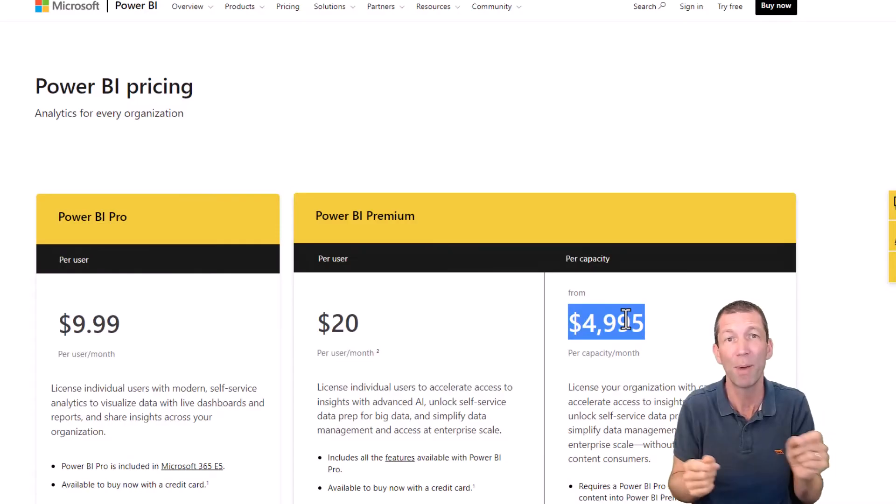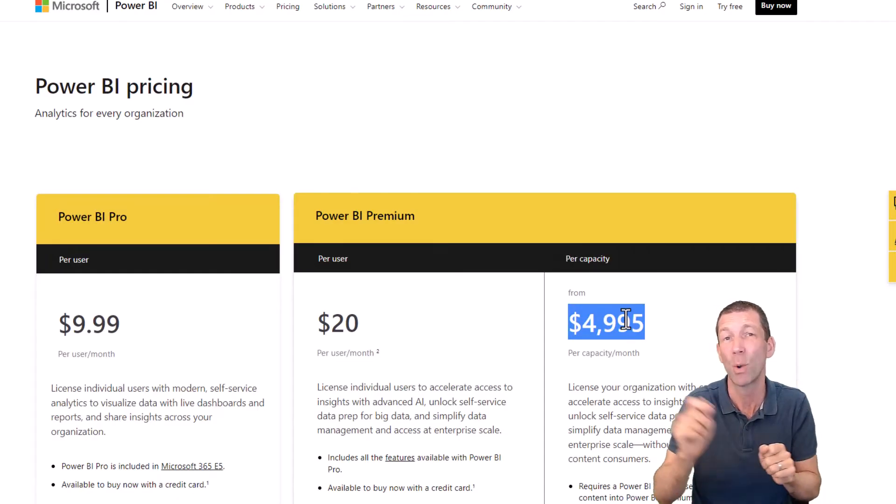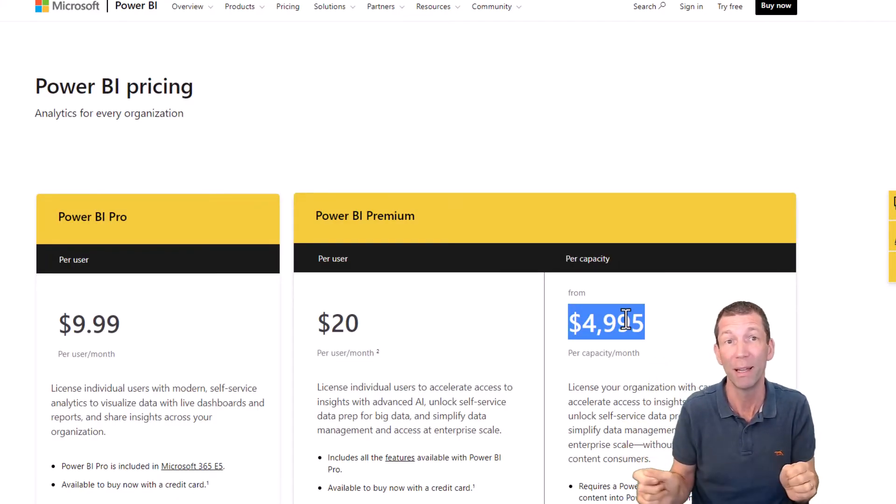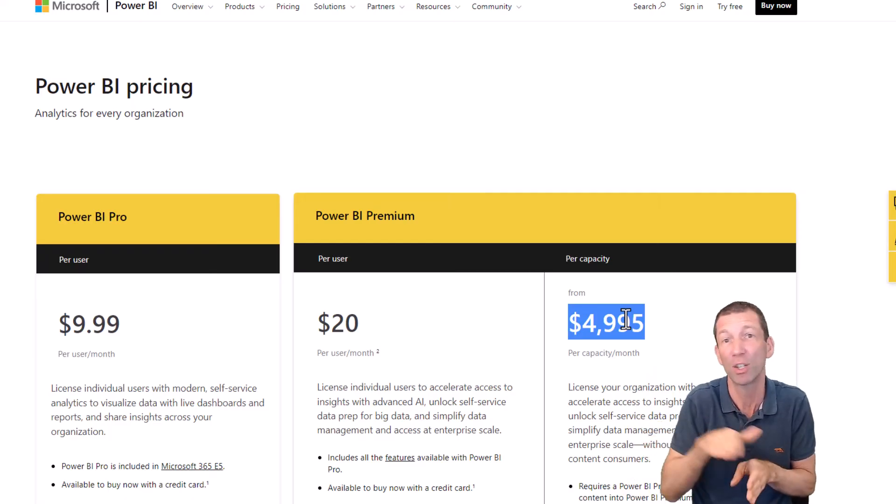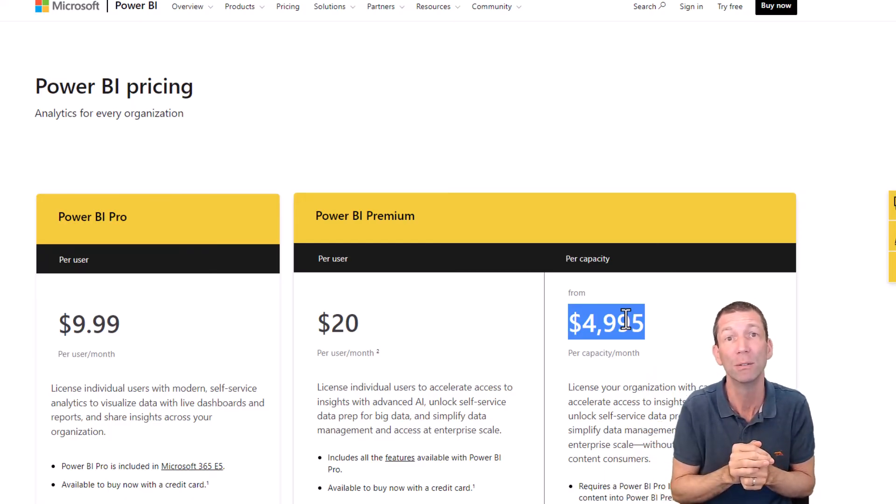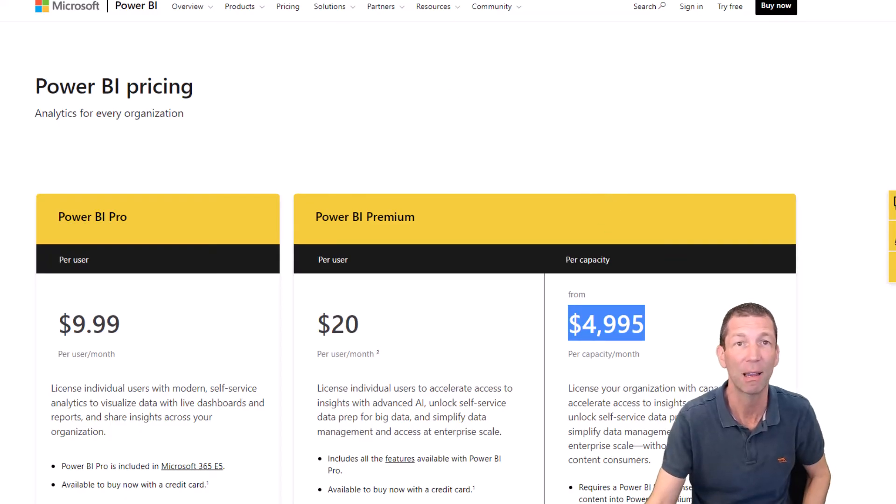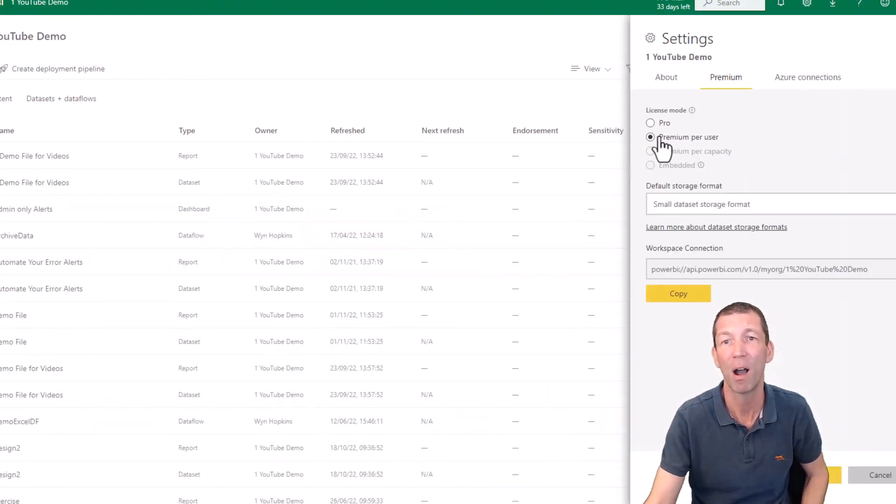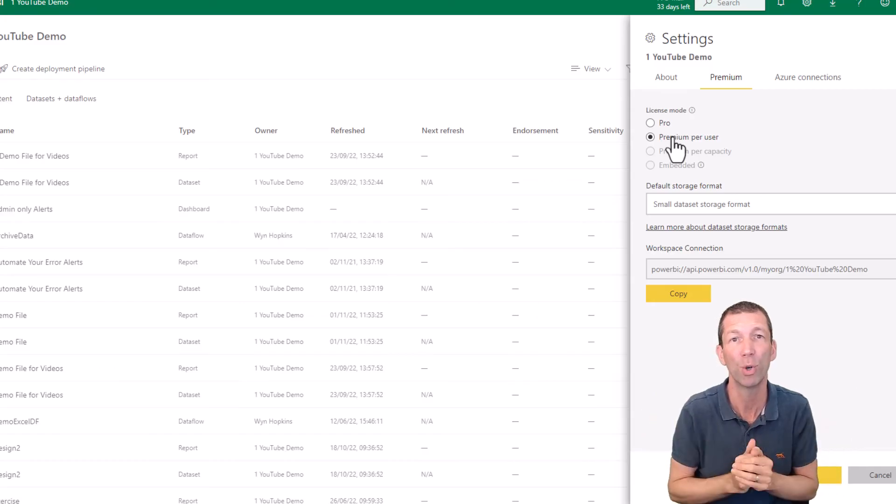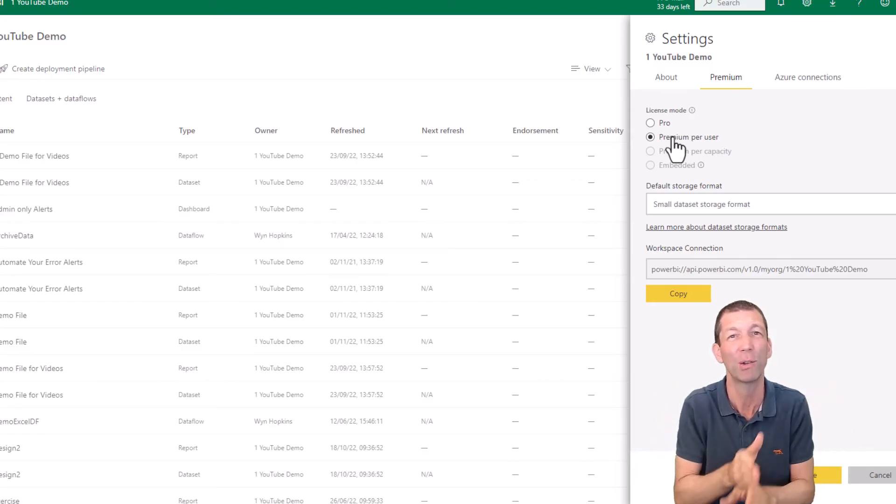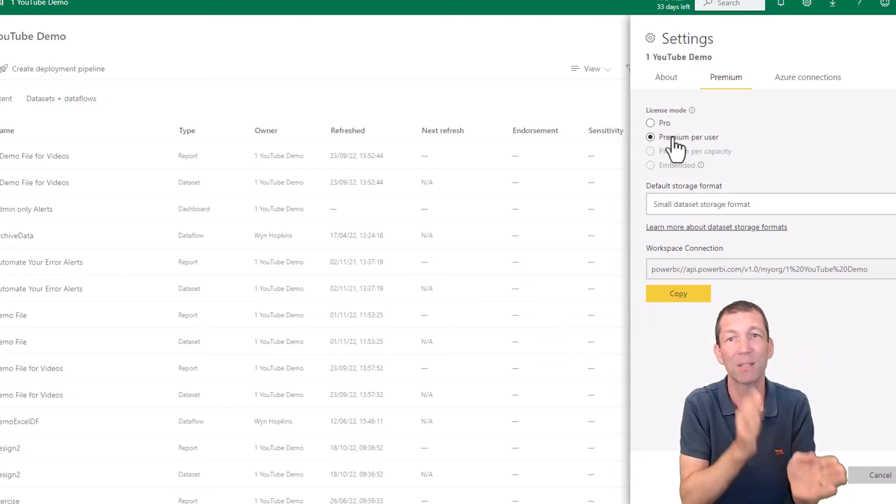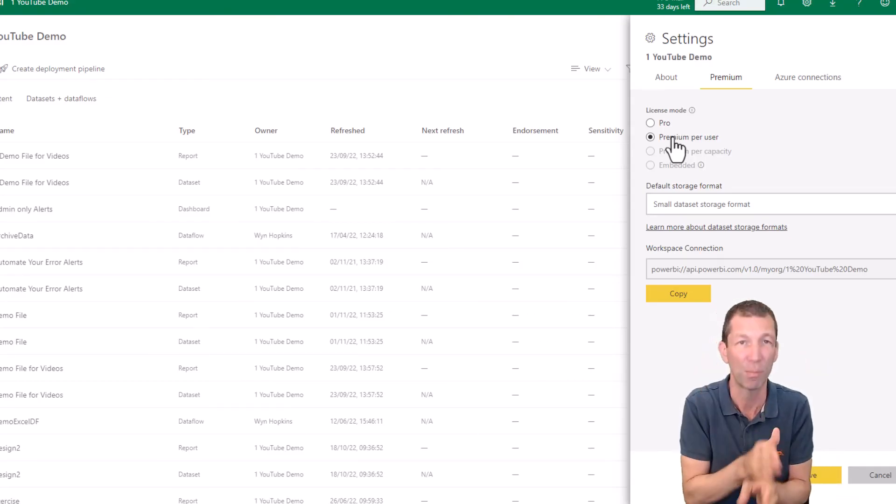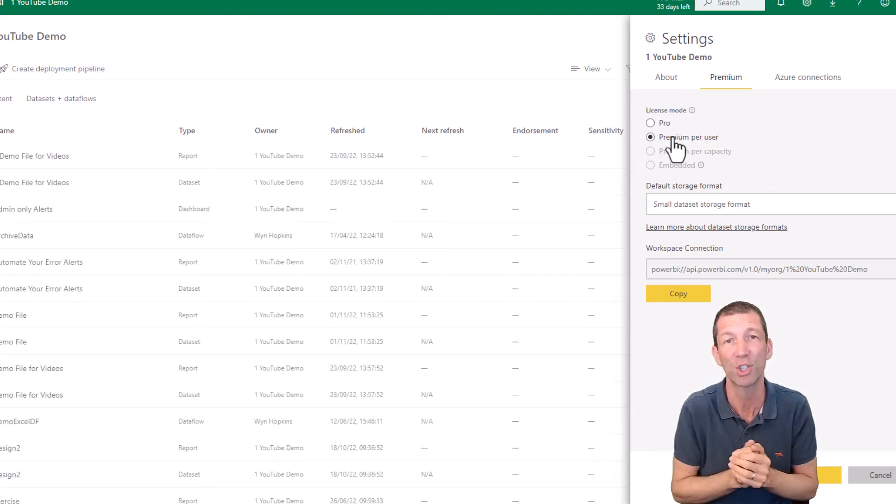So it's 20 bucks for the report developer and 20 bucks per month for the report consumer. In that case, it comes with bonus features, but you can't share free. You can't share even to Pro if, and again I come back to this, if this workspace is marked as a premium per user workspace. So licensing is really all about the workspaces. You make it a Pro workspace or a premium per user workspace or a premium per capacity workspace. And then those rules apply to the content shared from there.